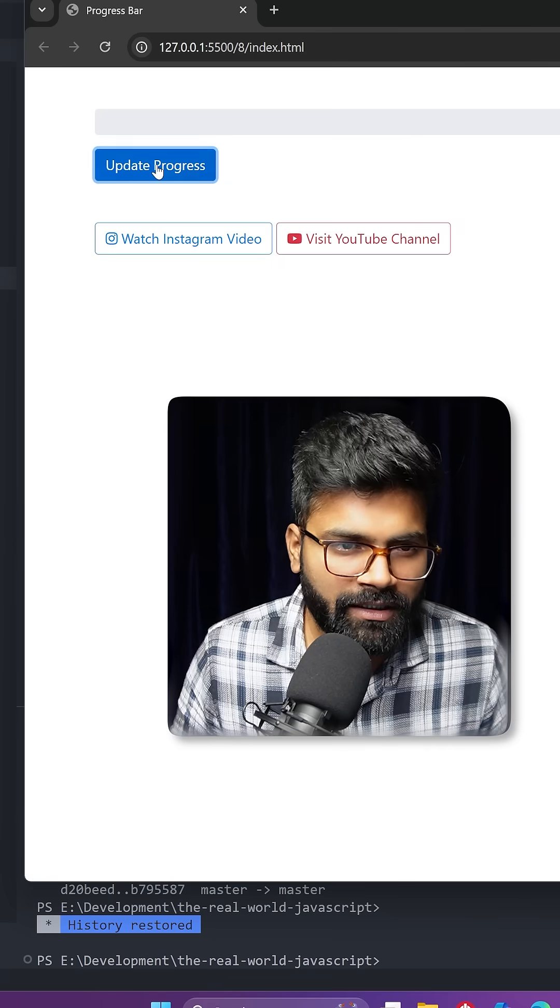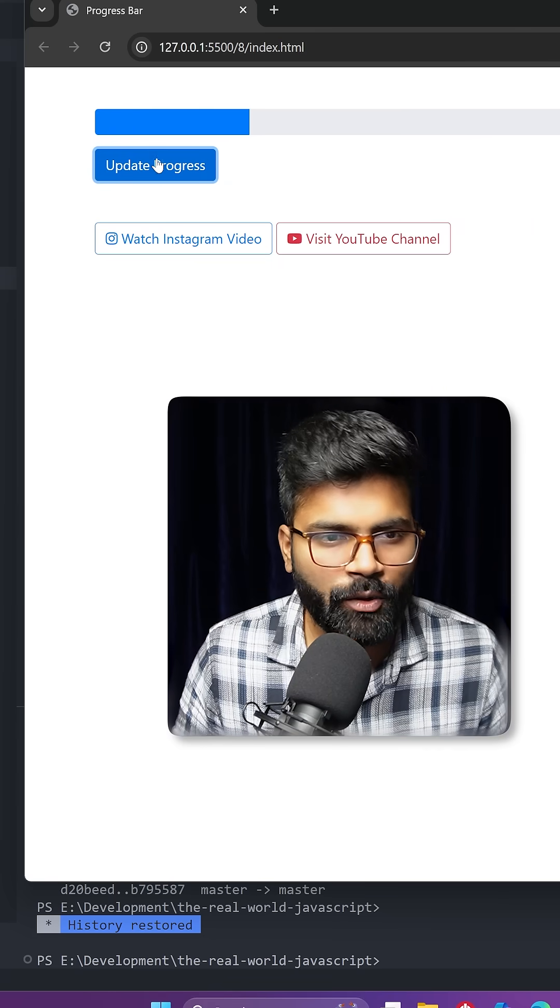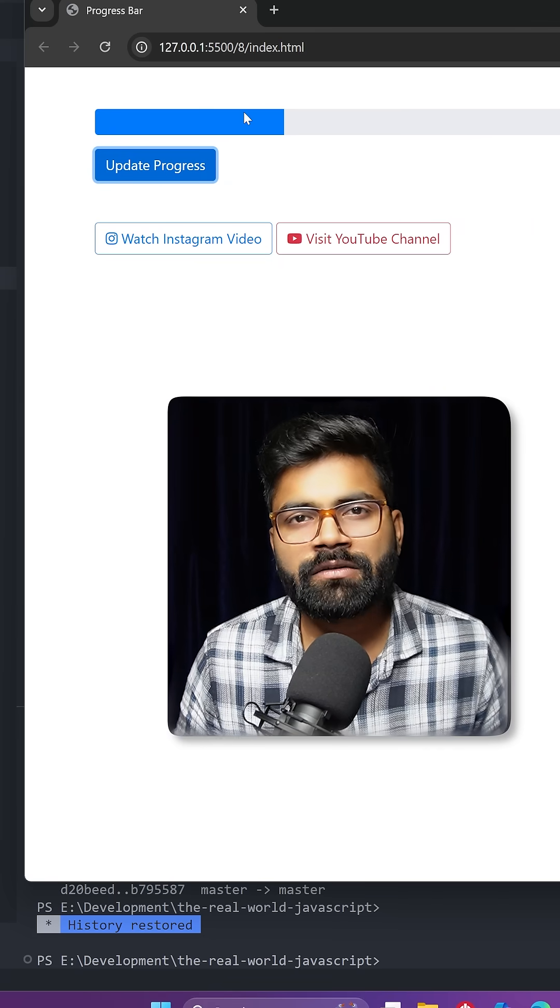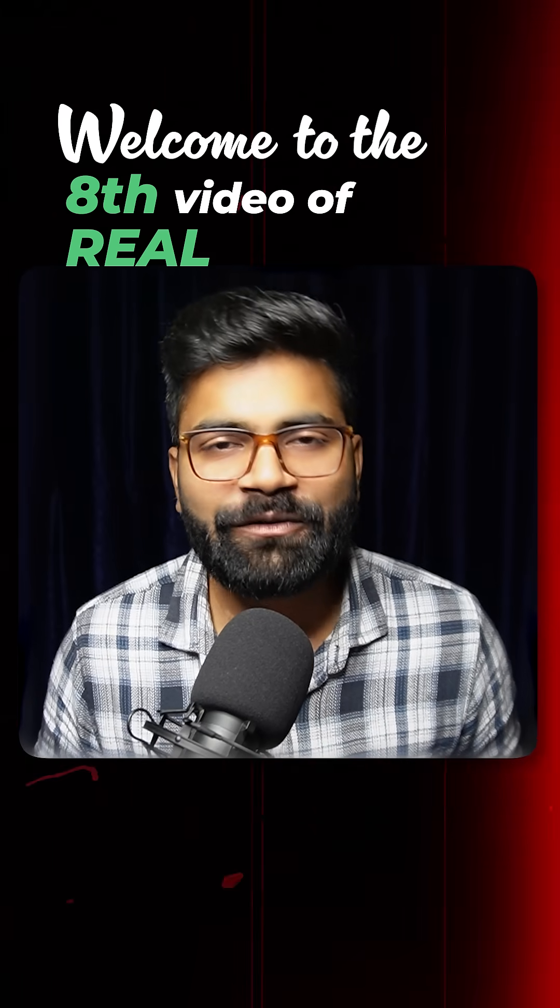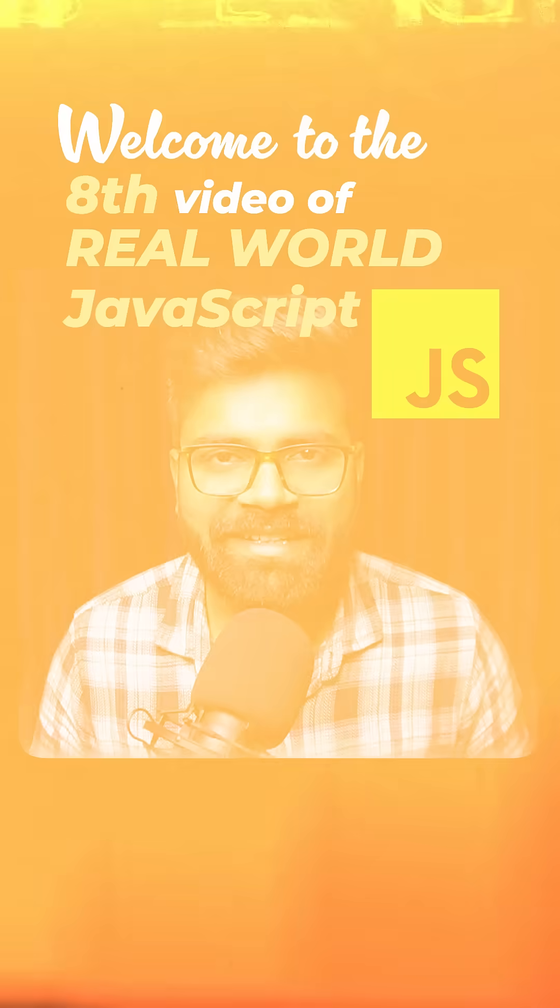If I click on this update progress button, you can see this progress bar starts filling up. Today we are going to create this beginner level functionality. Welcome to the eighth video of Real World JavaScript series.